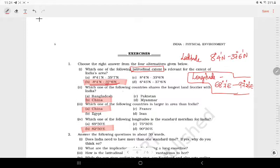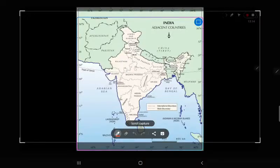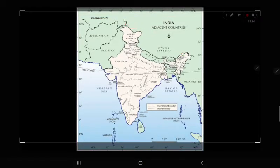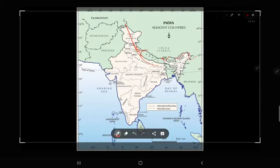Next question: Which one of the following countries shares the longest land boundary with India? I am going to discuss the land boundary in India. The answer is China, which shares a large portion of India's northern boundary.